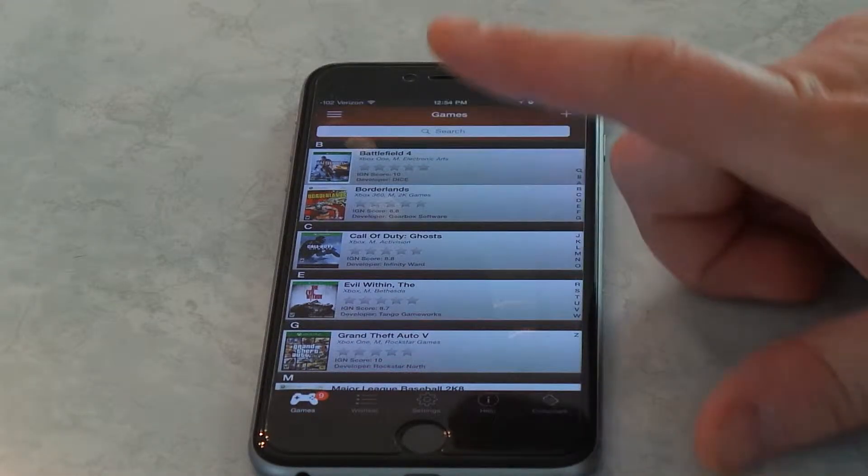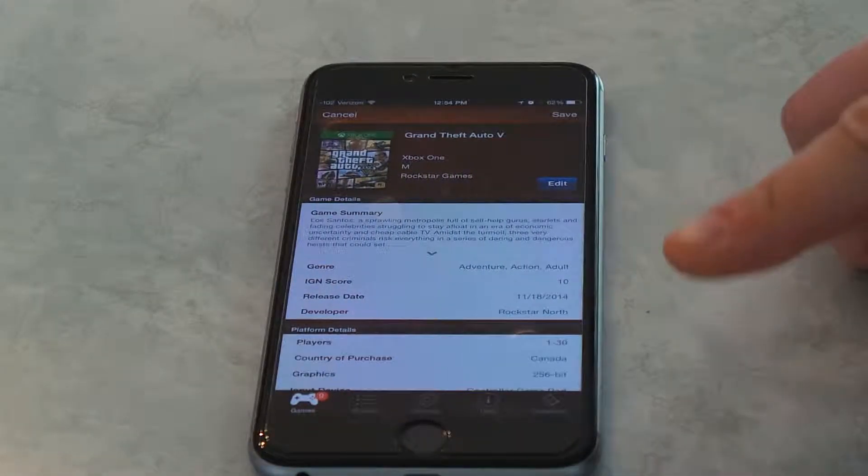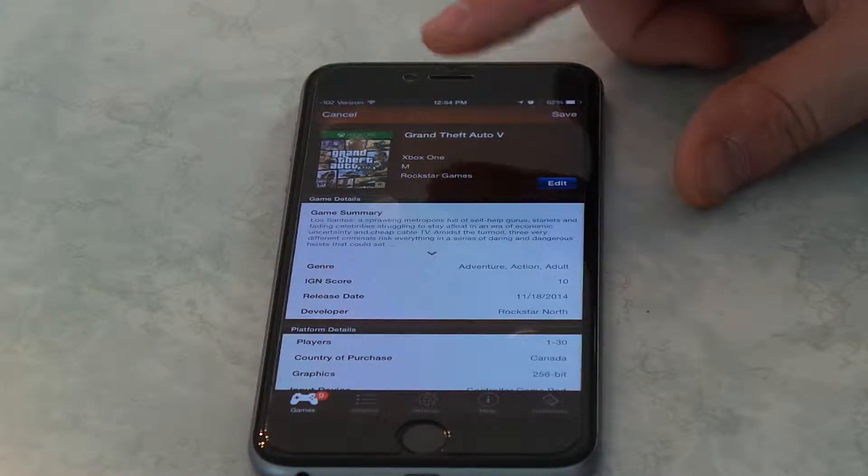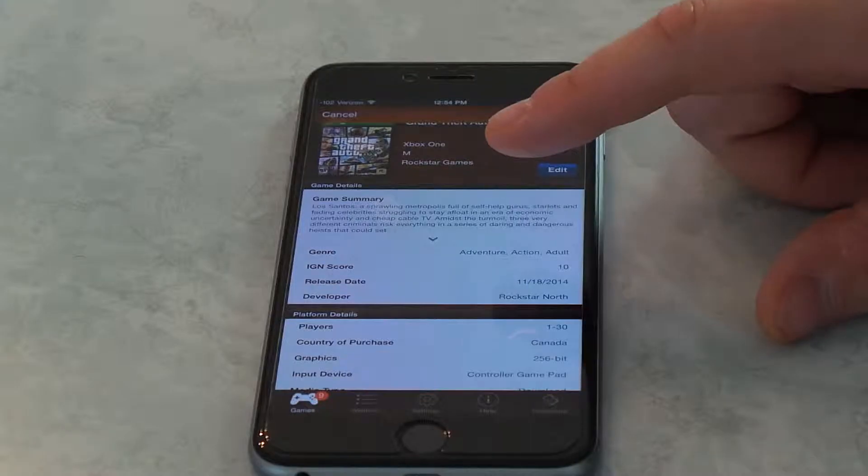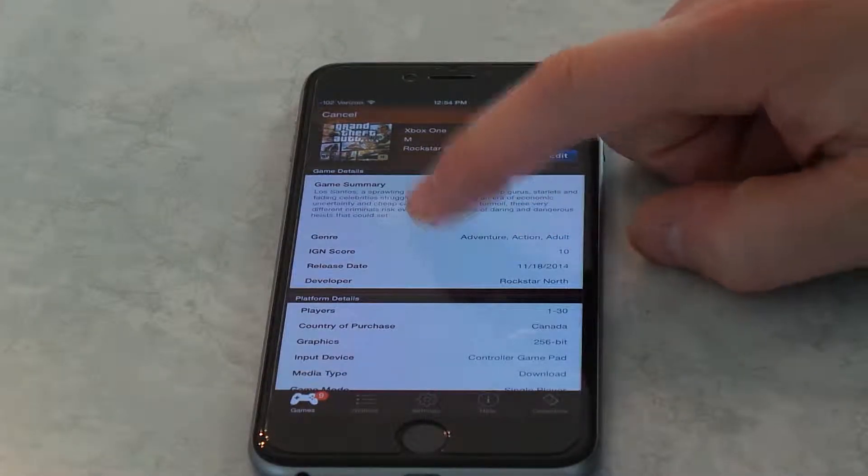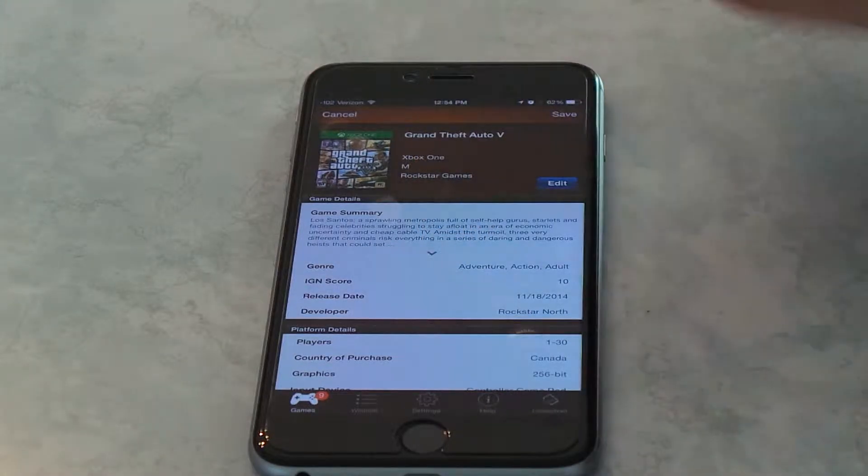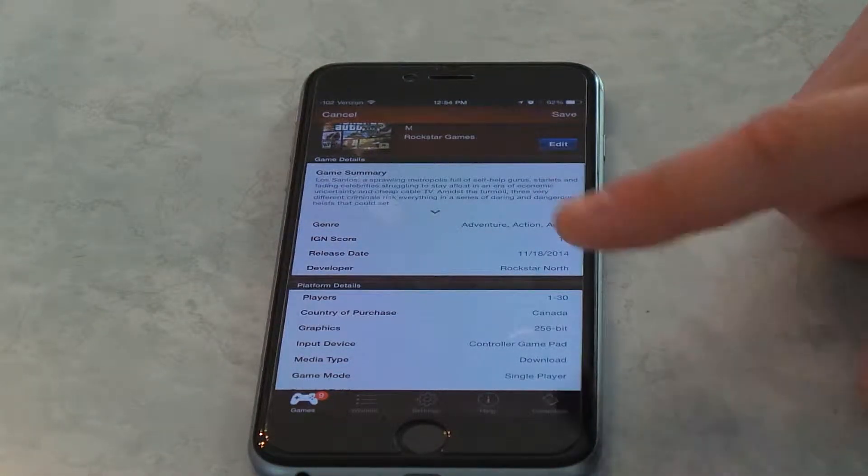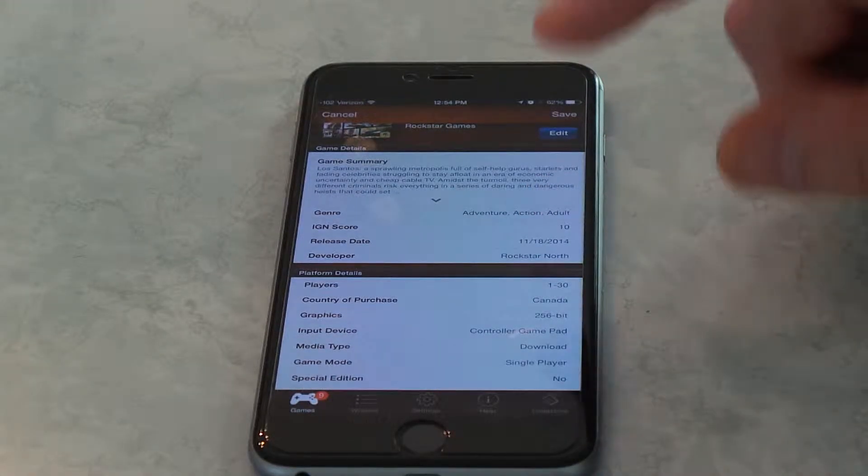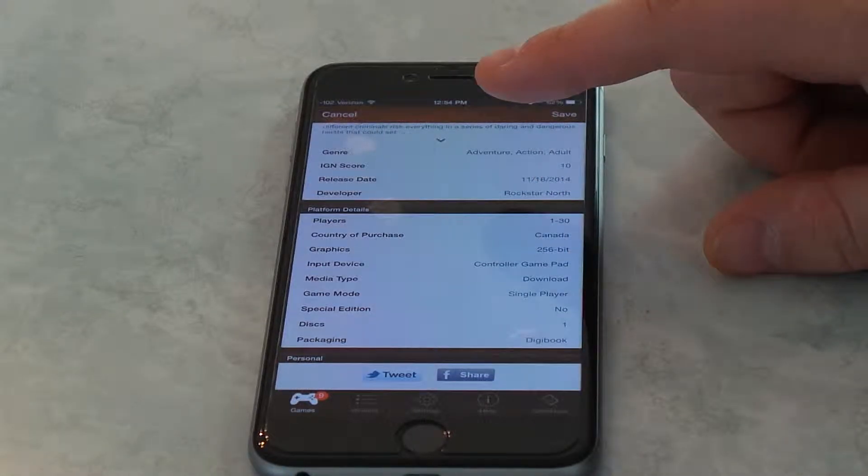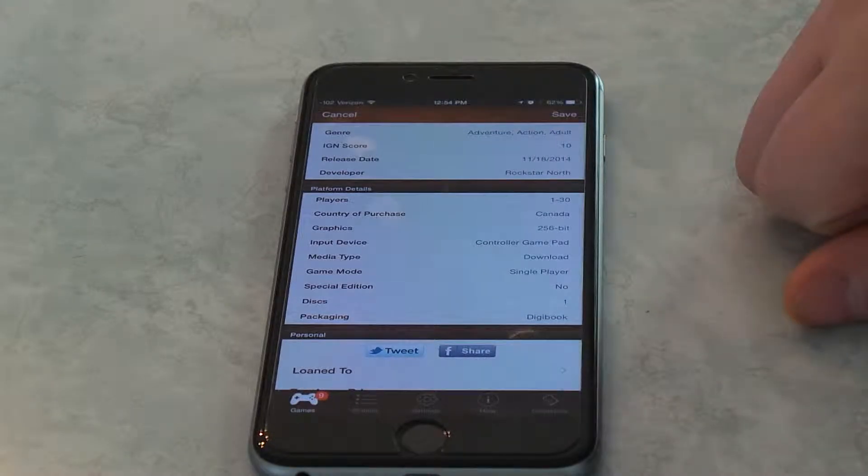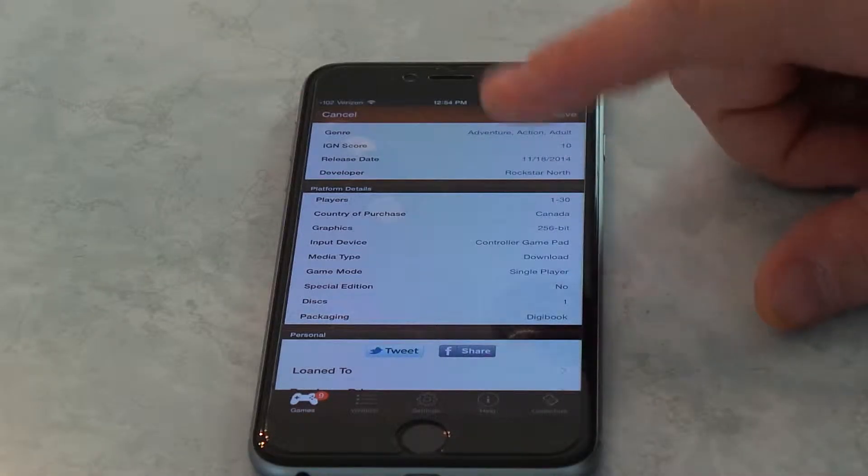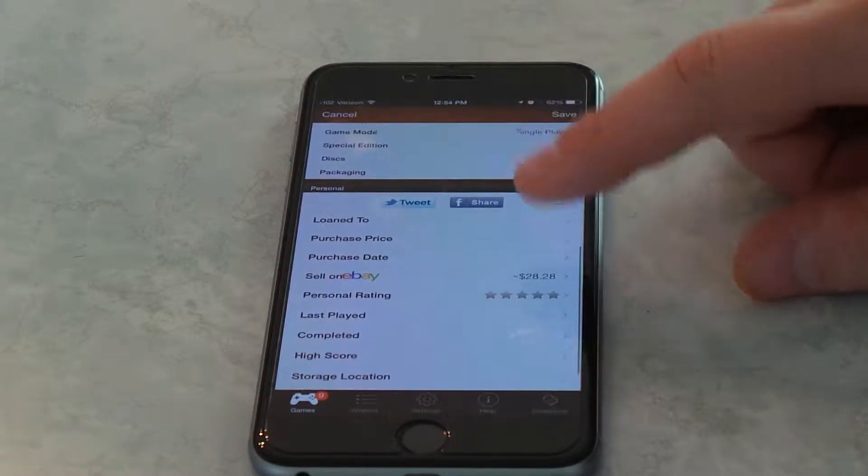For example, we got Grand Theft Auto. Let's just go to Grand Theft Auto 5. Basically, what it does is, it shows the game, what is rated, different things, a game summary, and the developer and all that, and what kind of genre it is, and the IGN score. And then down here, it can tell you how many players, 100 players, input devices you can use, and different things, and what's packaging.